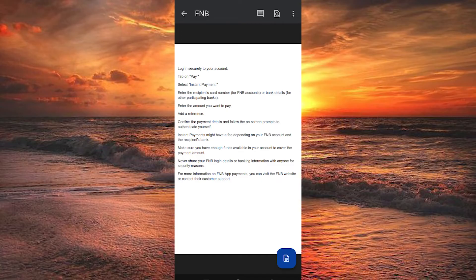Enter the amount you want to pay. Add a reference. Confirm the payment details and follow the on-screen prompts to authenticate yourself.